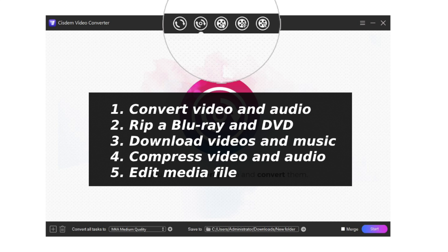Use the second one to rip a Blu-ray and DVD. Use the third one to download videos and music from almost all online video streaming websites. Use the fourth one to compress video and audio. Use the last one to edit media files.